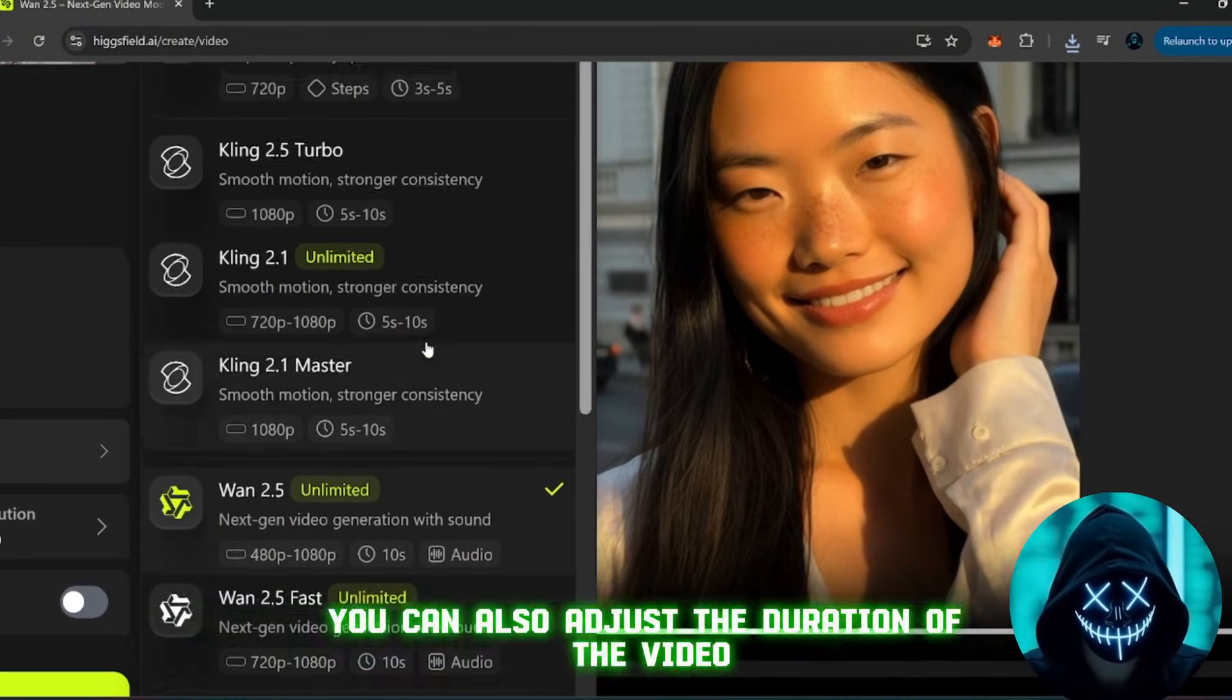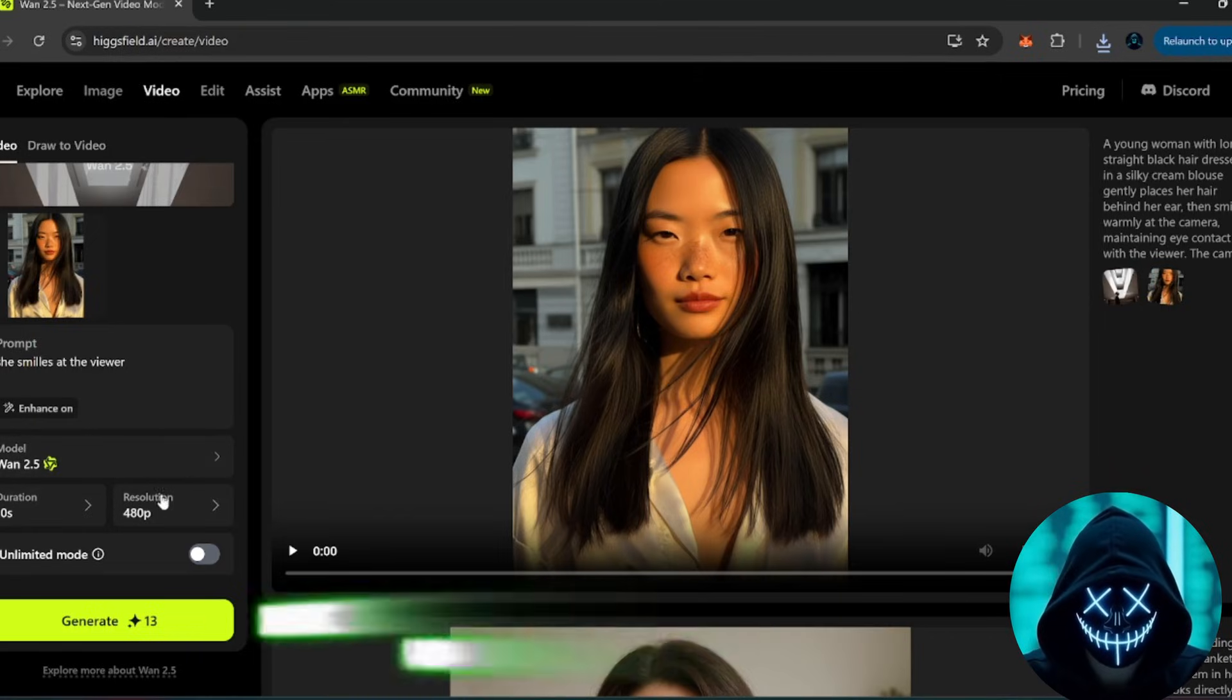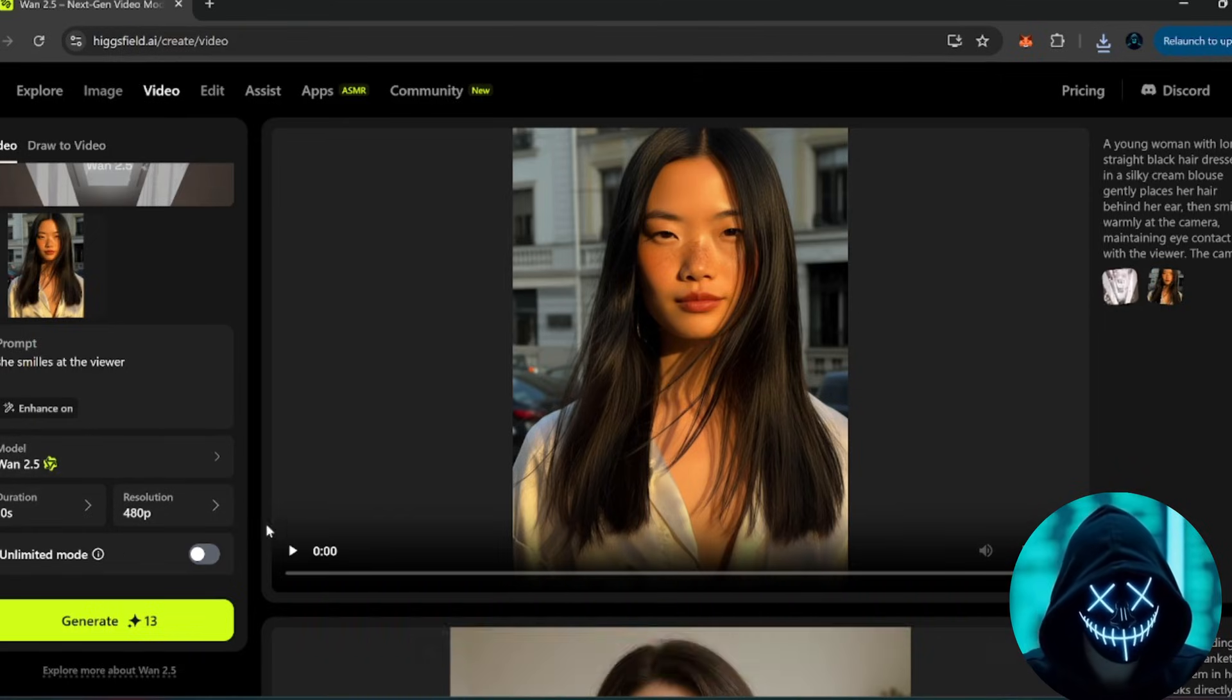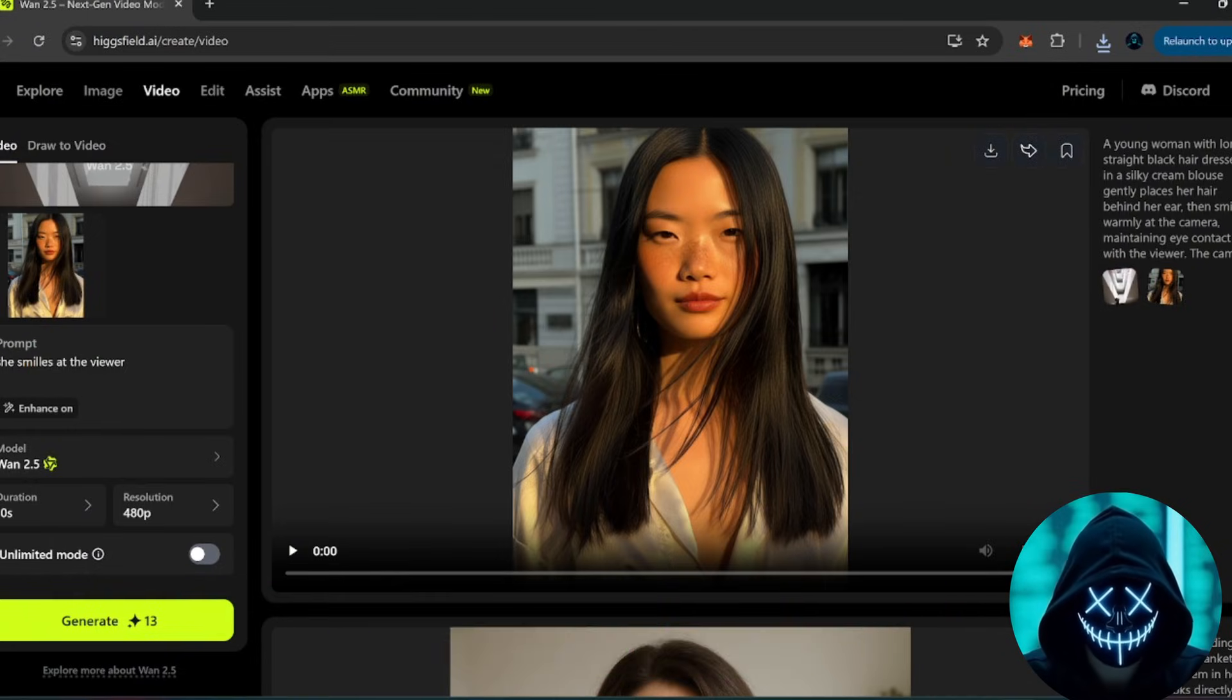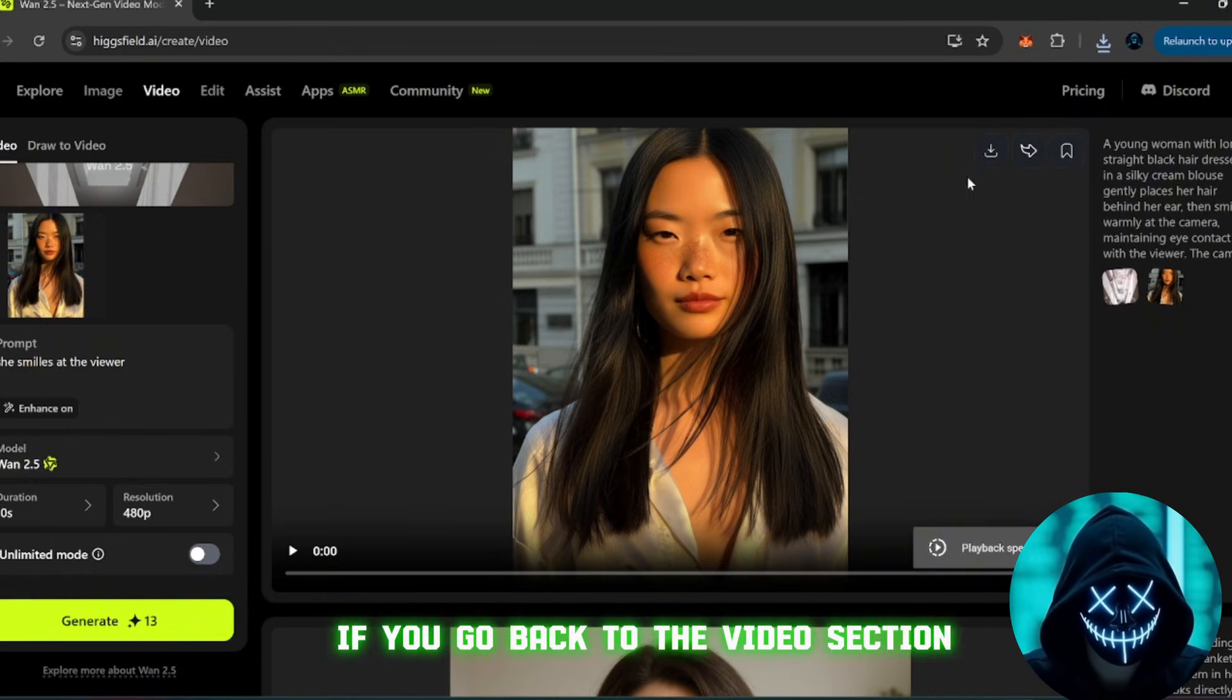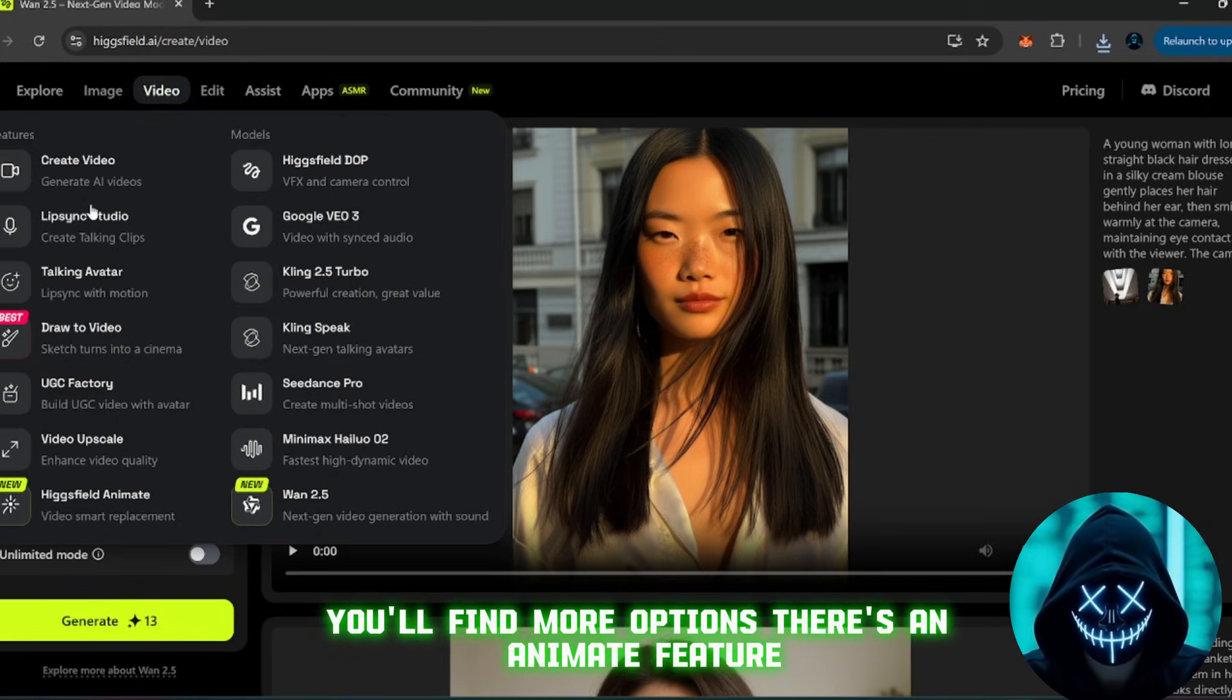You can also adjust the duration of the video, for example, increase it up to 10 seconds if you want longer clips. Then, you can download your videos directly from here. And it doesn't end there. If you go back to the video section, you'll find more options.